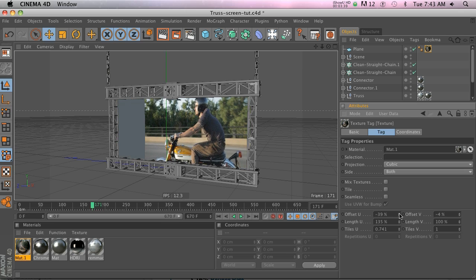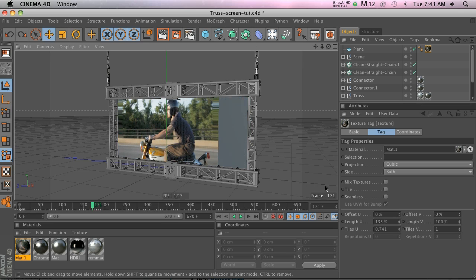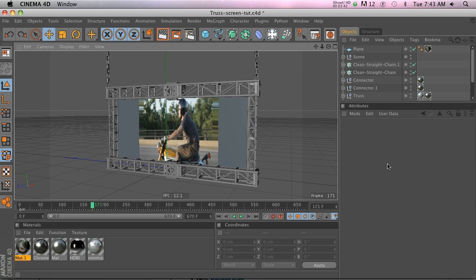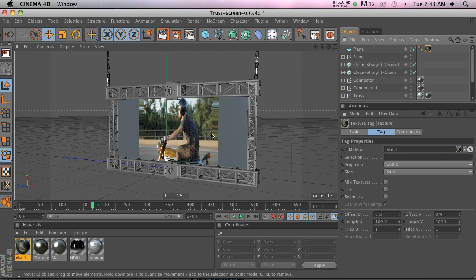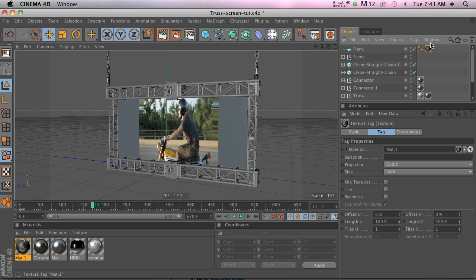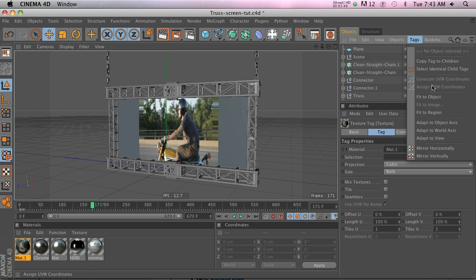That's really handy if you're placing stickers on an object, something like that. But let's go ahead and go back to our fit to object for now.